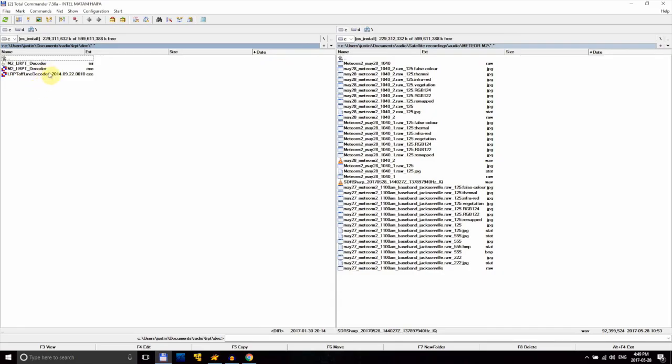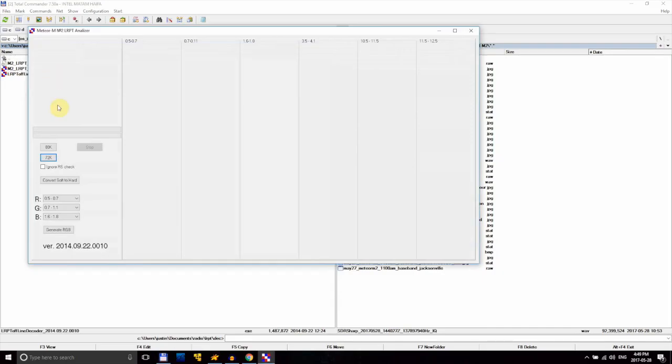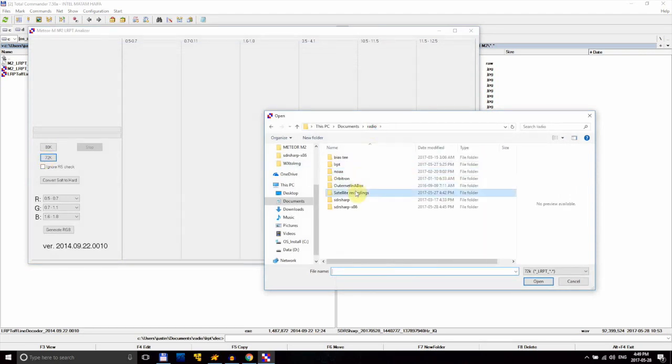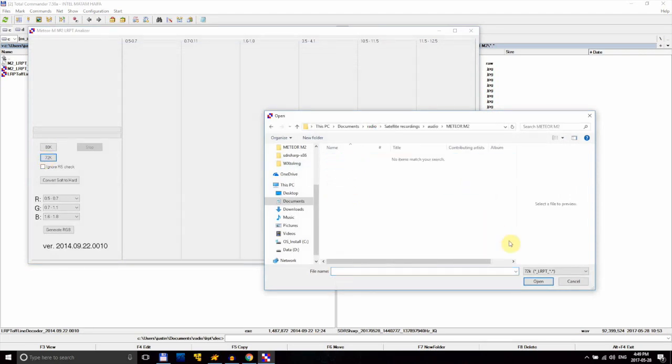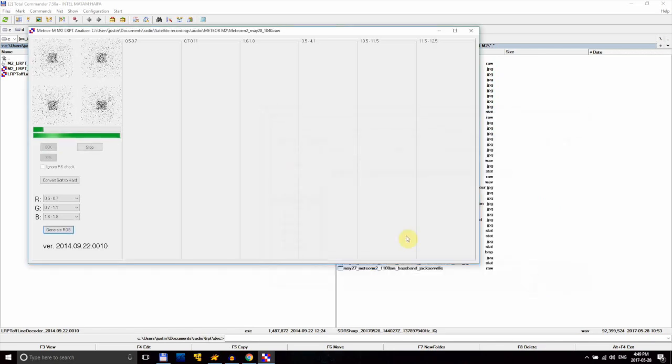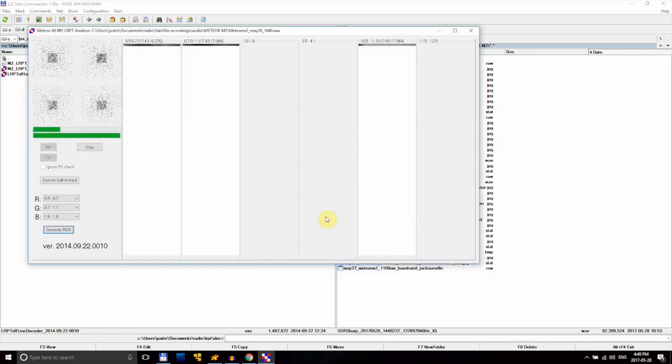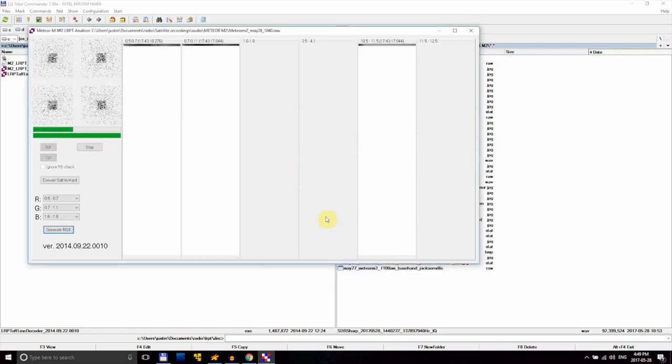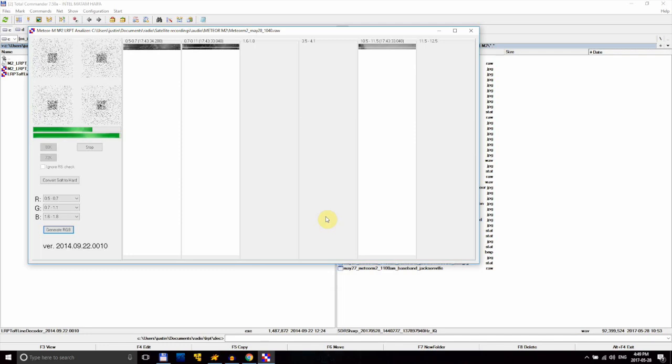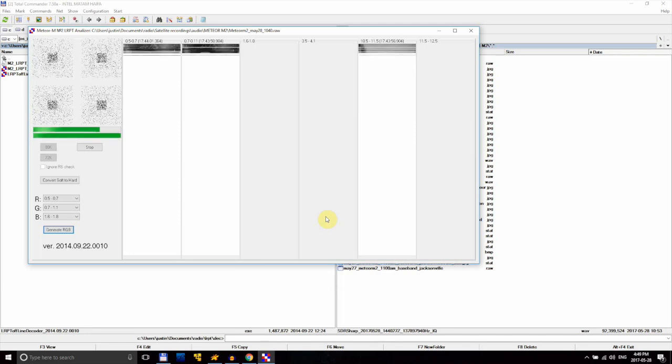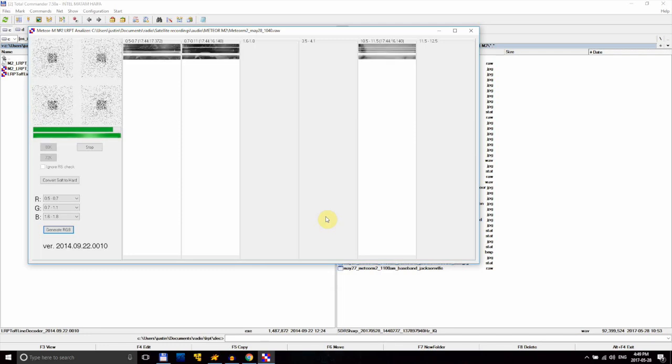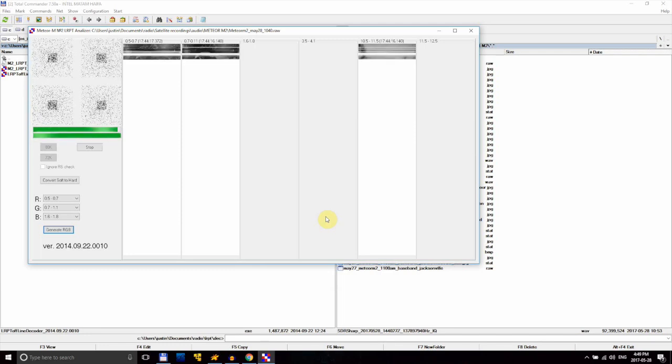Finally, we can move on to the actual decoding and get our image. Open up LRPT Offline Decoder and click 72K. Find the file that LRPT RX created and load it in. It'll be in the .raw format. Then, click start. As it decodes, the image will start to appear. Since we're only receiving the low frequency broadcast, we only get data for three channels: two visible and one infrared.